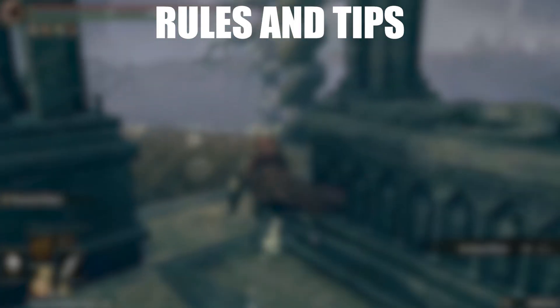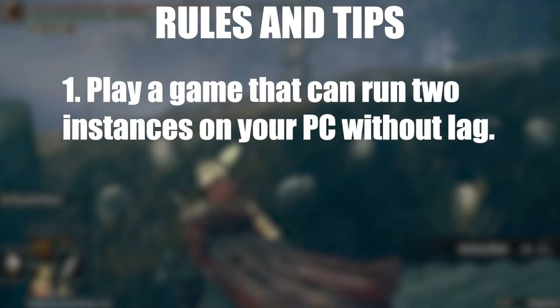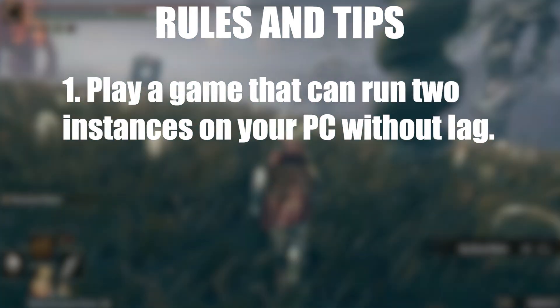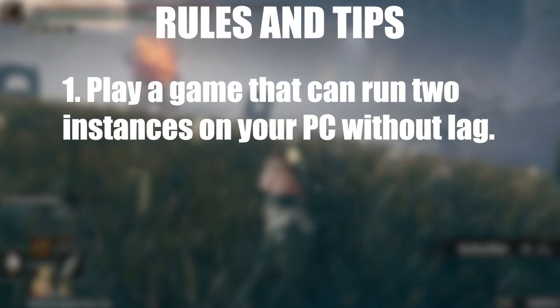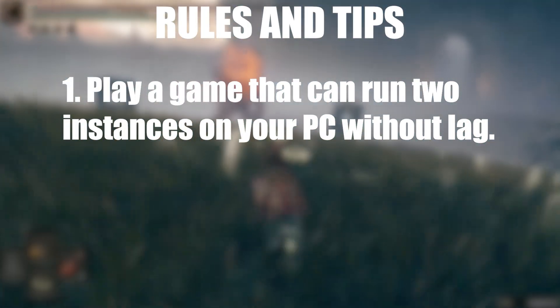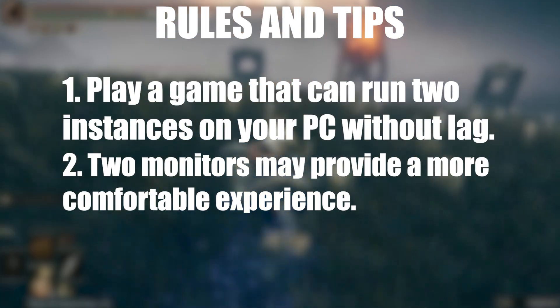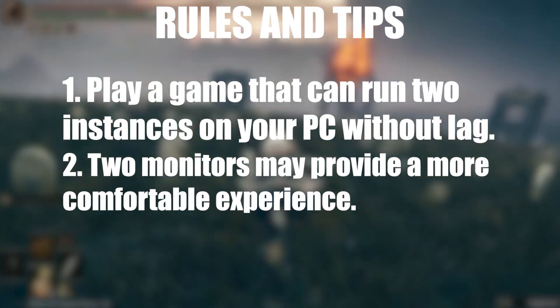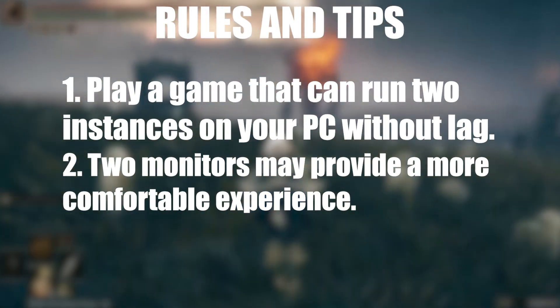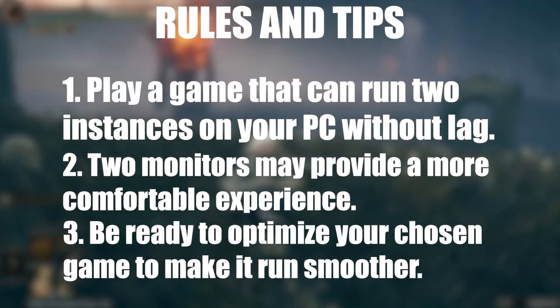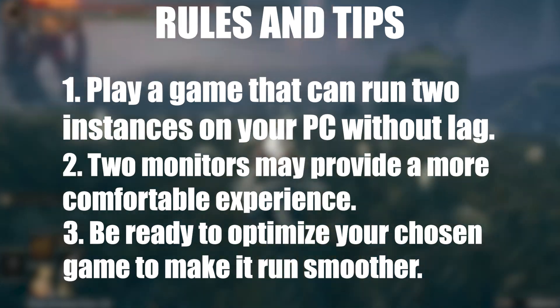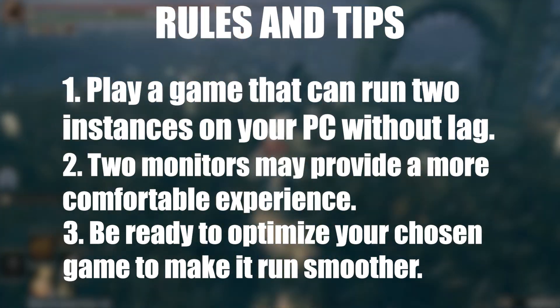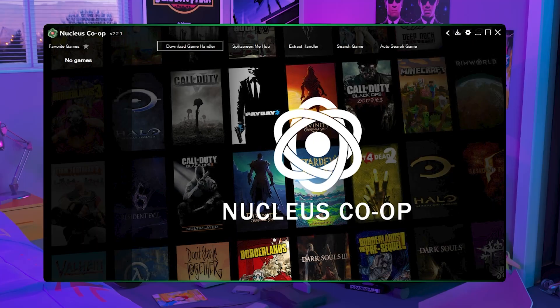Now to start, here are all of the rules and tips for this setup. One, you need to have a PC that you believe can play two instances of your chosen game. Two, in my experience having two monitors is a better experience. And three, be ready to optimize your game settings. And yeah that's pretty much it.